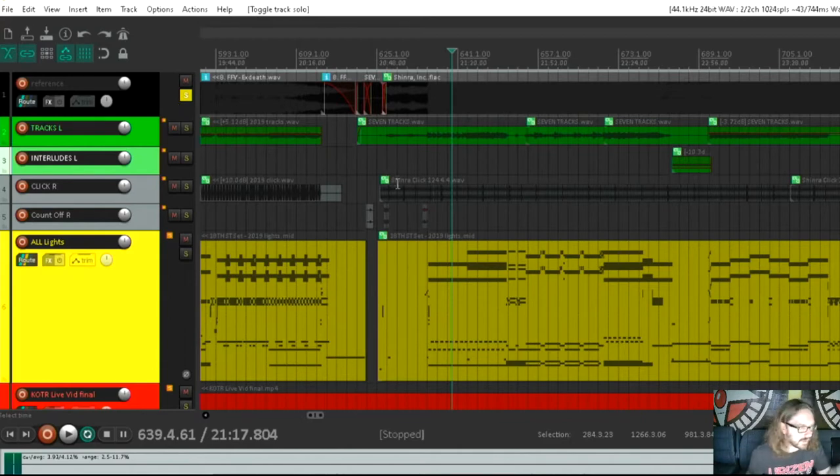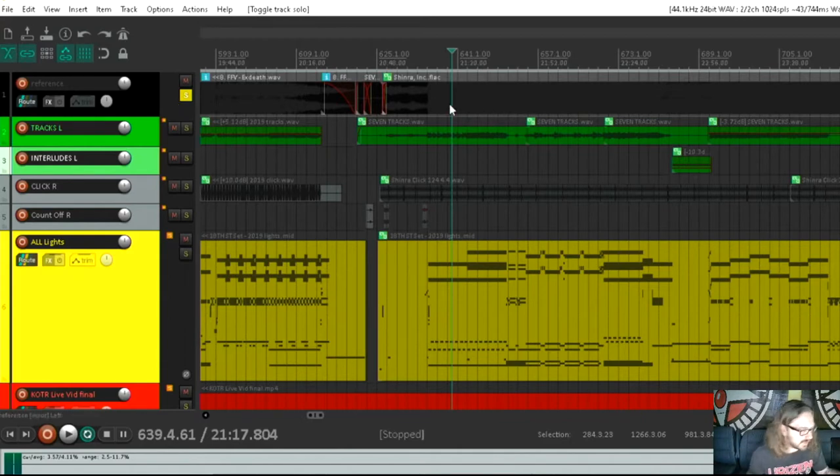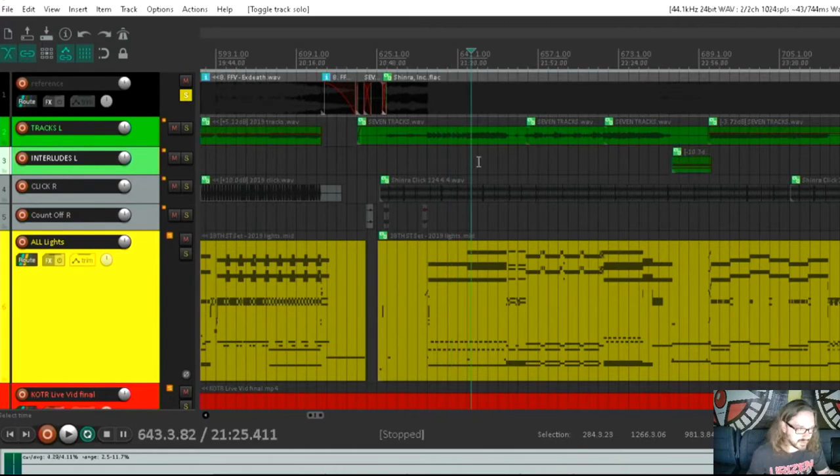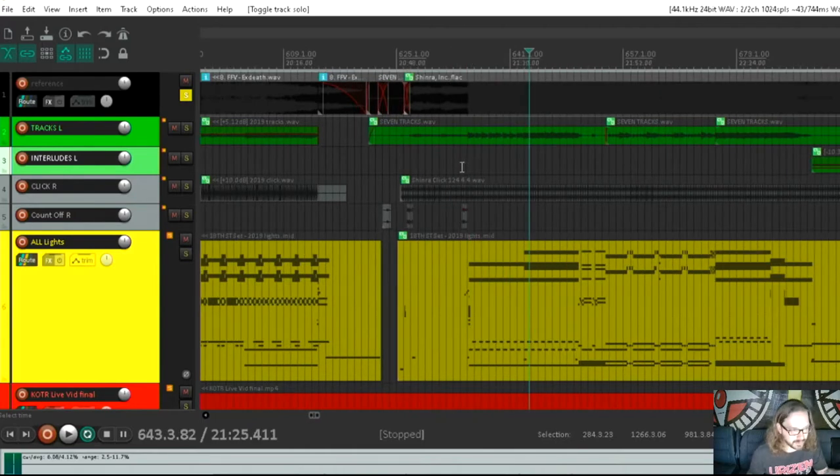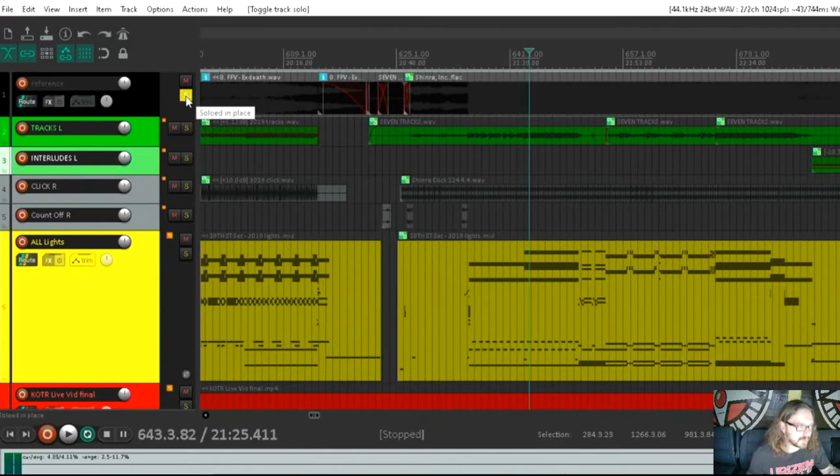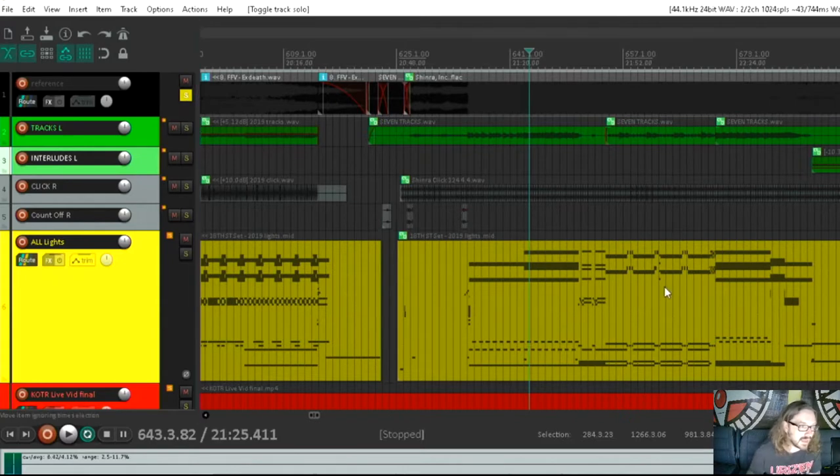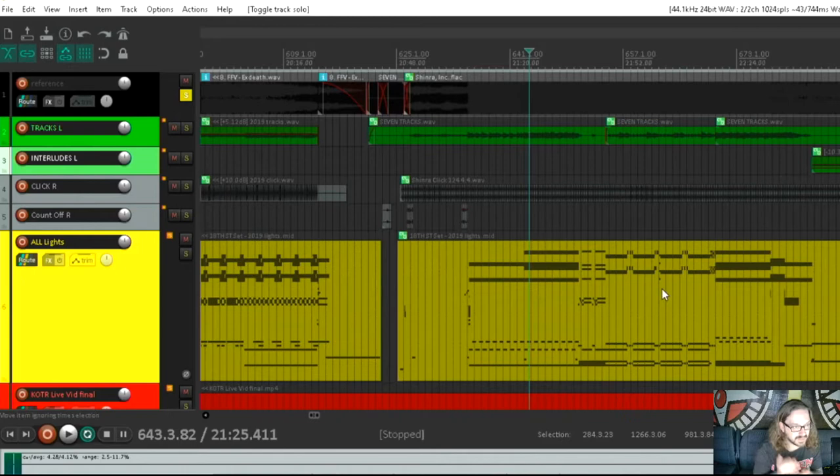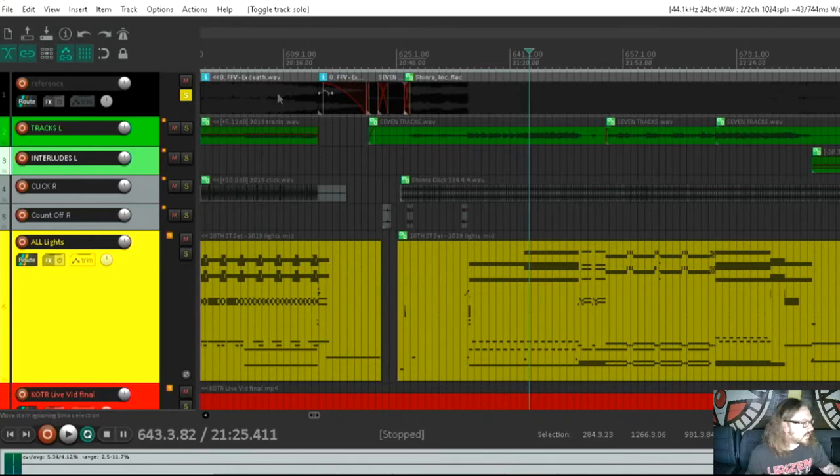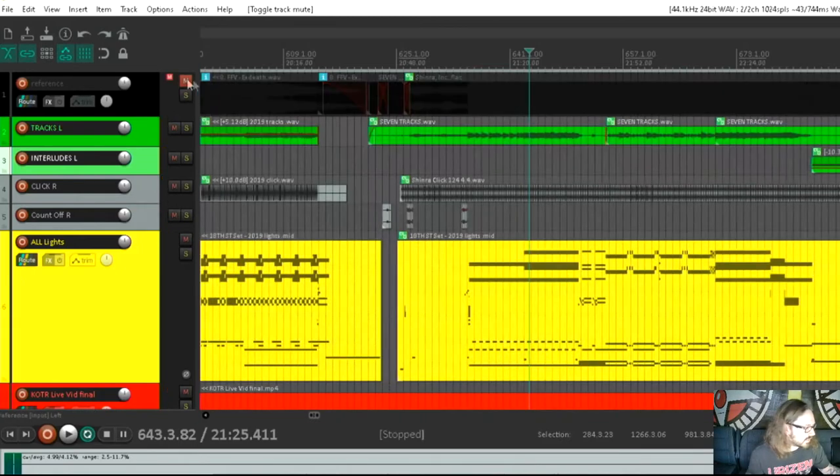So we have the reference track here. This is just literally the FLAC version of the actual songs. And these are, of course, muted when we play. This is here literally for reference purposes. And I use this more often than not when I'm programming lights. I can get visual cues off of the kick and snare drum because I can see the transients in the waveform. The top track here is always muted.